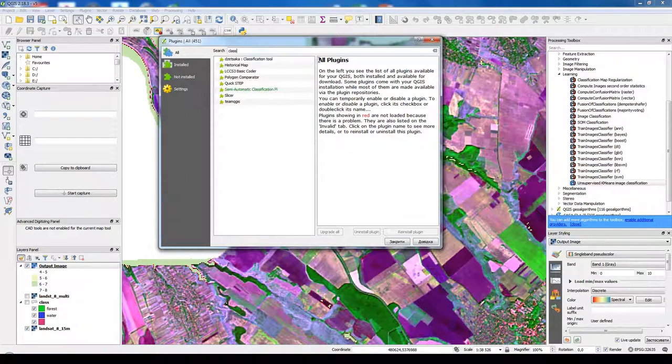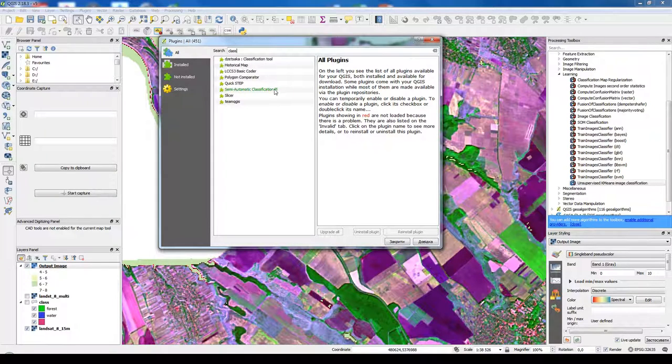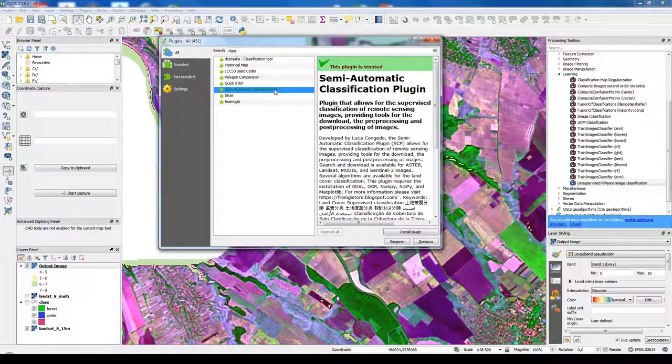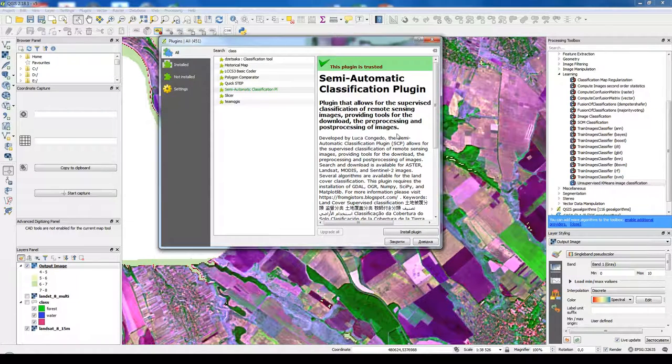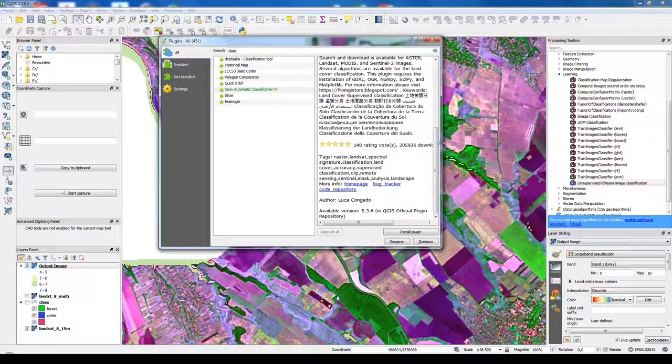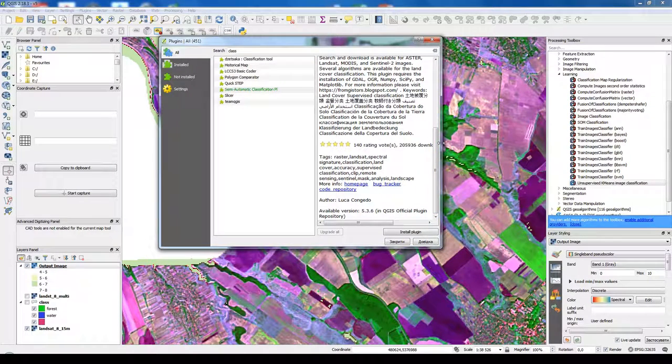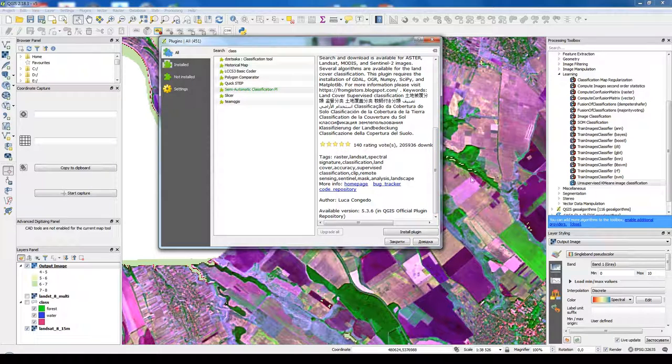I need class and we here see some classification plugins. The most powerful classification plugin is the semi-automatic classification plugin. It has a lot of options. It gives a lot of possibilities to classify, pan-sharpen, prepare a lot of satellite image including the Sentinel-8 image.